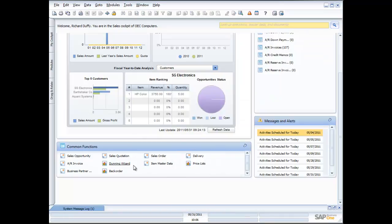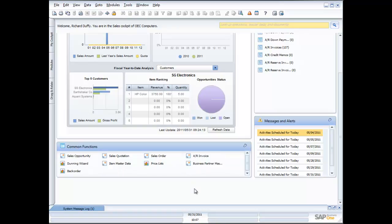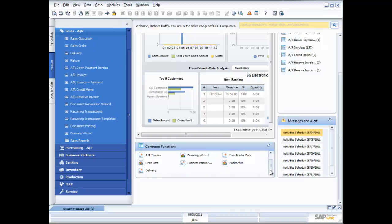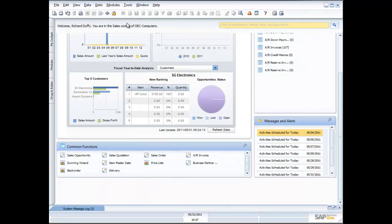Let's say there's functionality in my common functions I don't want to use — let's say I don't ever want to access my deliveries. I just click and drag it off the screen and it's gone. If I want to add it back, I go to delivery, click and drag it back across, and it's put back into my common functions. The idea behind the cockpit is to make things as quick and easy as possible for your people.